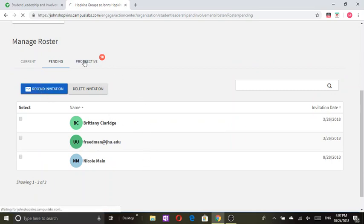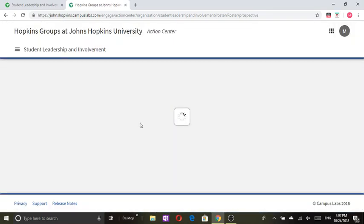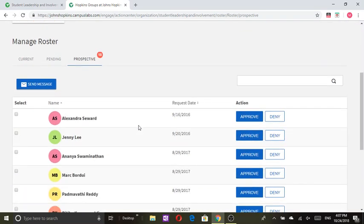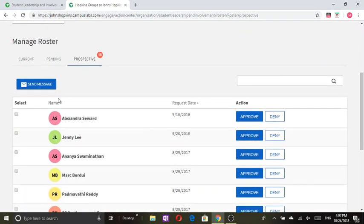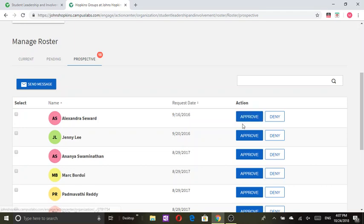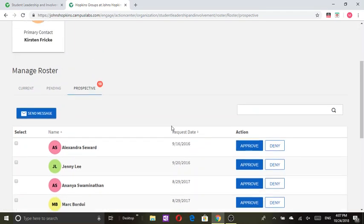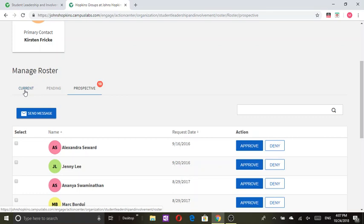Perspective has a list of individuals who would like to join your organization and you can decide to send them a message. You can decide to approve their request or deny the request. When you approve their request they should pop up on your current list and then on the current list you can edit their position.